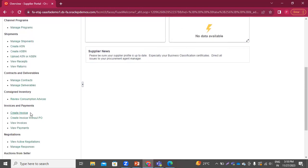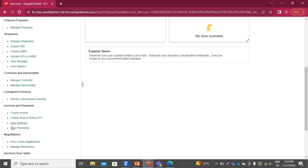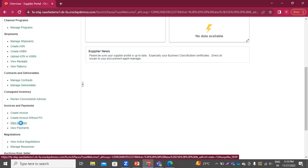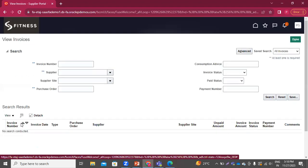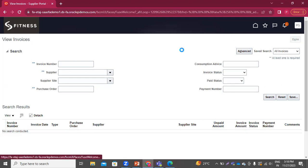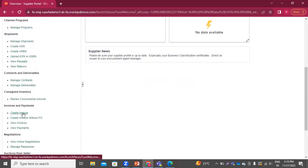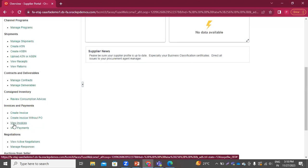In the invoice and payments area, they can create an invoice. This invoice will go to the buyer where they have to validate the invoice and can make the payment. If any payment has been made, you can see the payments here and the invoices here. Right now there are no invoices. From here you can create an invoice with PO or without PO, see already raised invoices, and view payments.